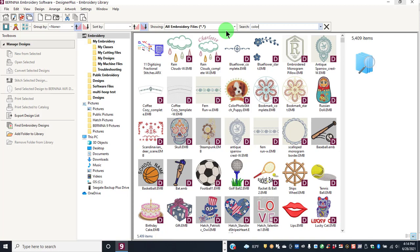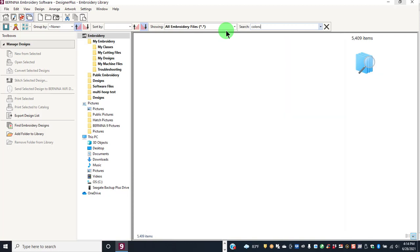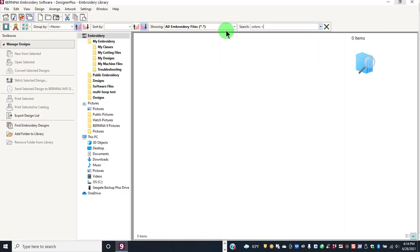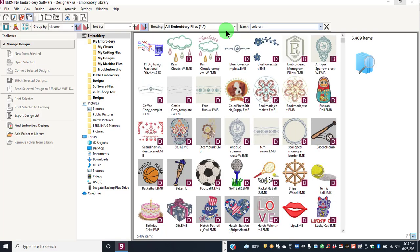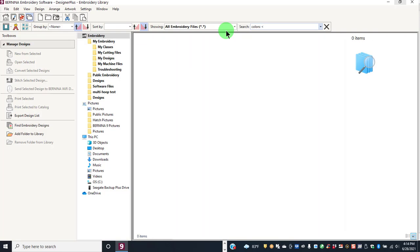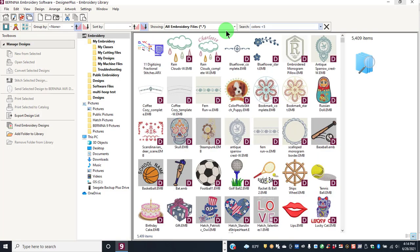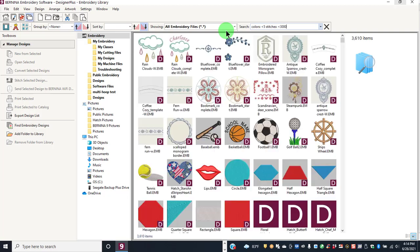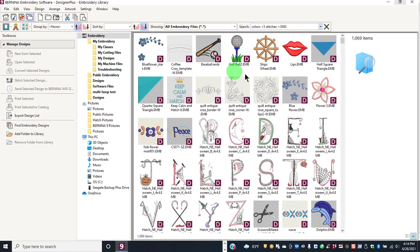Type in the search category, then a colon, and then whatever you're searching for. So I'm going to look for a design with fewer than five colors and fewer than 3,000 stitches. The important thing is just to remember to put a colon in after the search category.